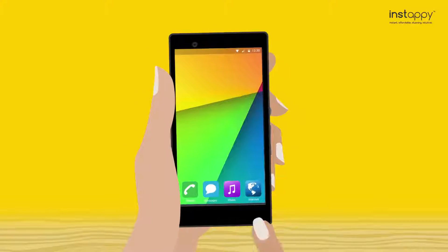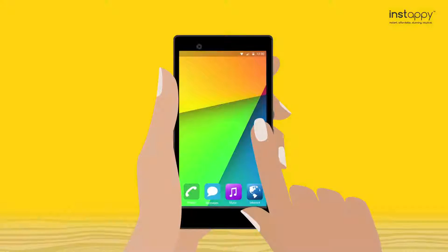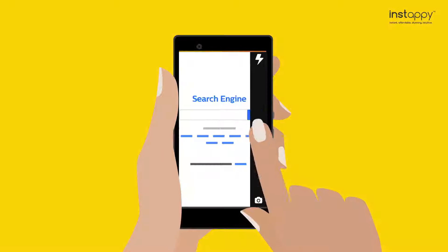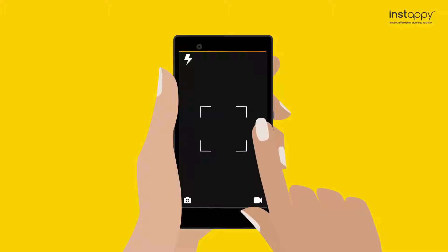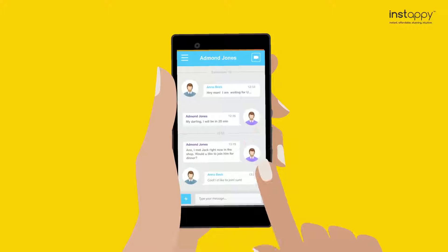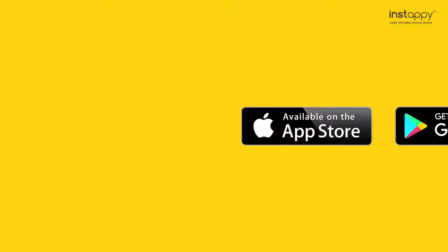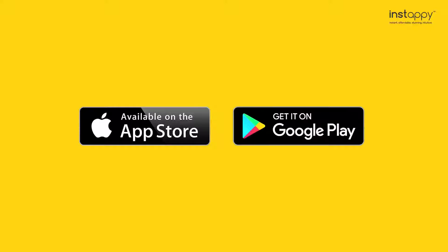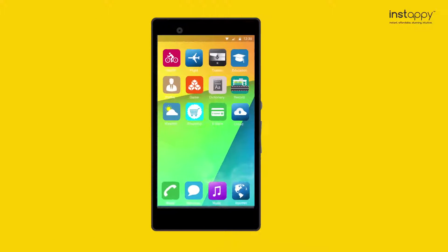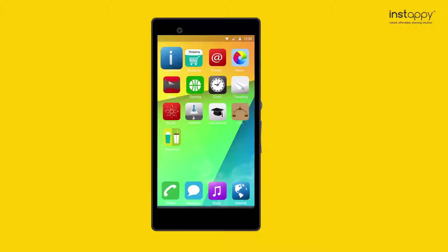A smartphone is an advanced mobile phone that does a lot more than placing and receiving calls, like internet surfing, clicking photographs, WhatsApp, etc. A smartphone runs either on iOS or Android platforms. If you have a smartphone, we are sure you may be using apps too.